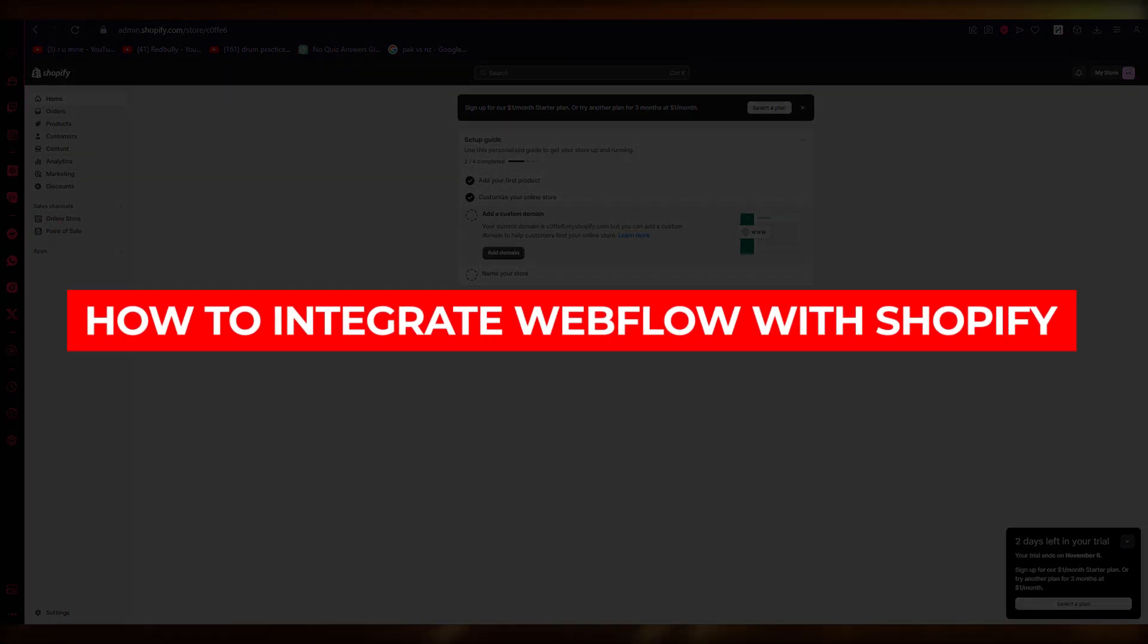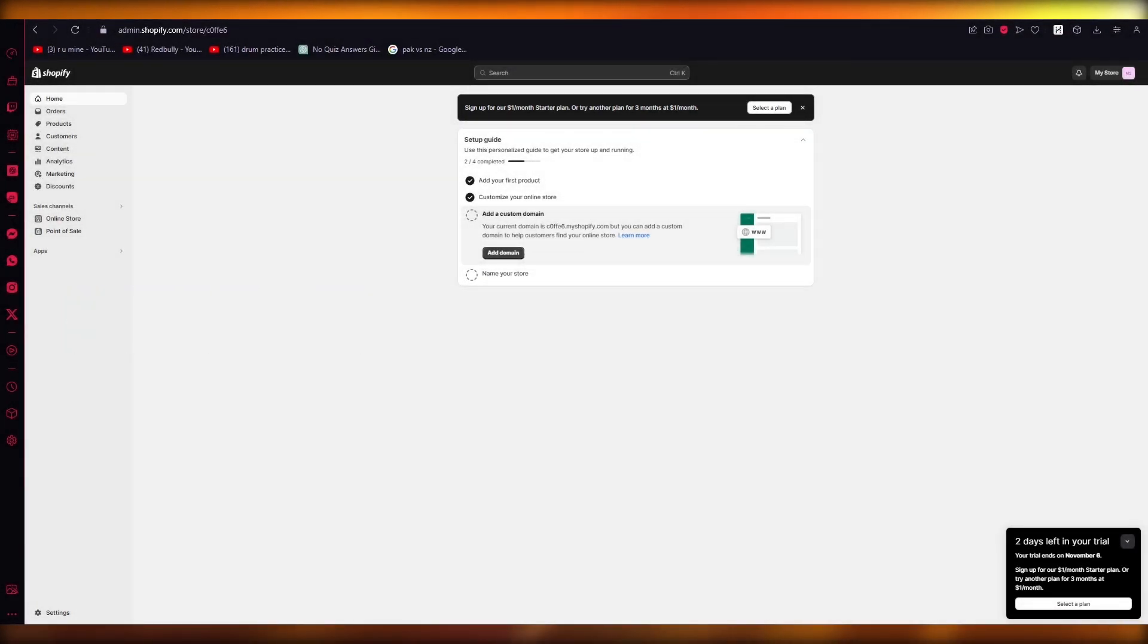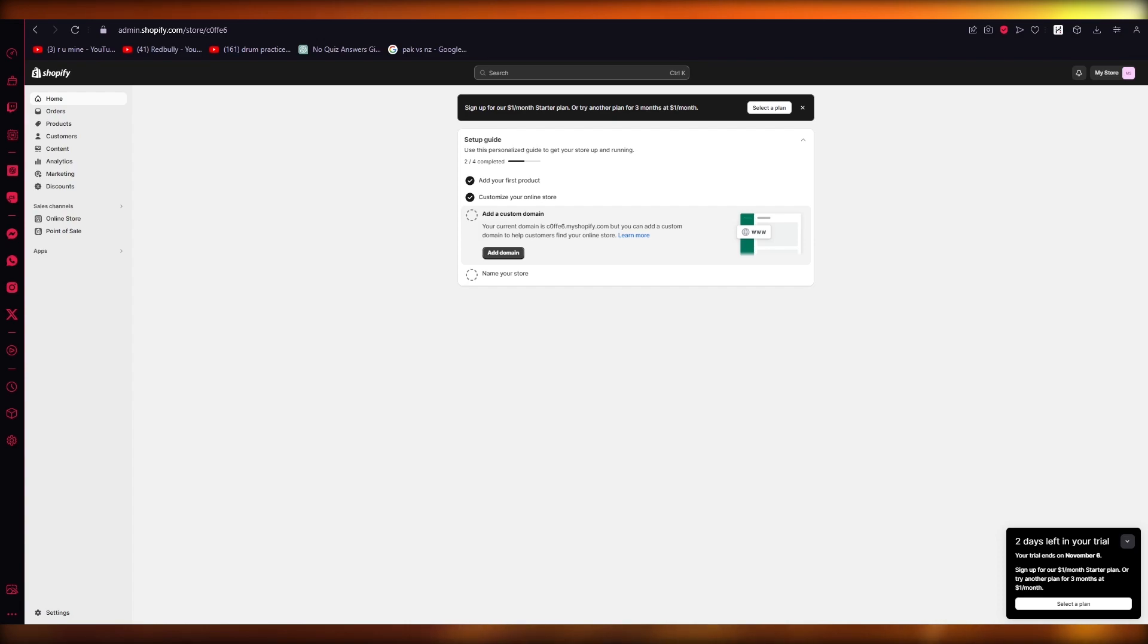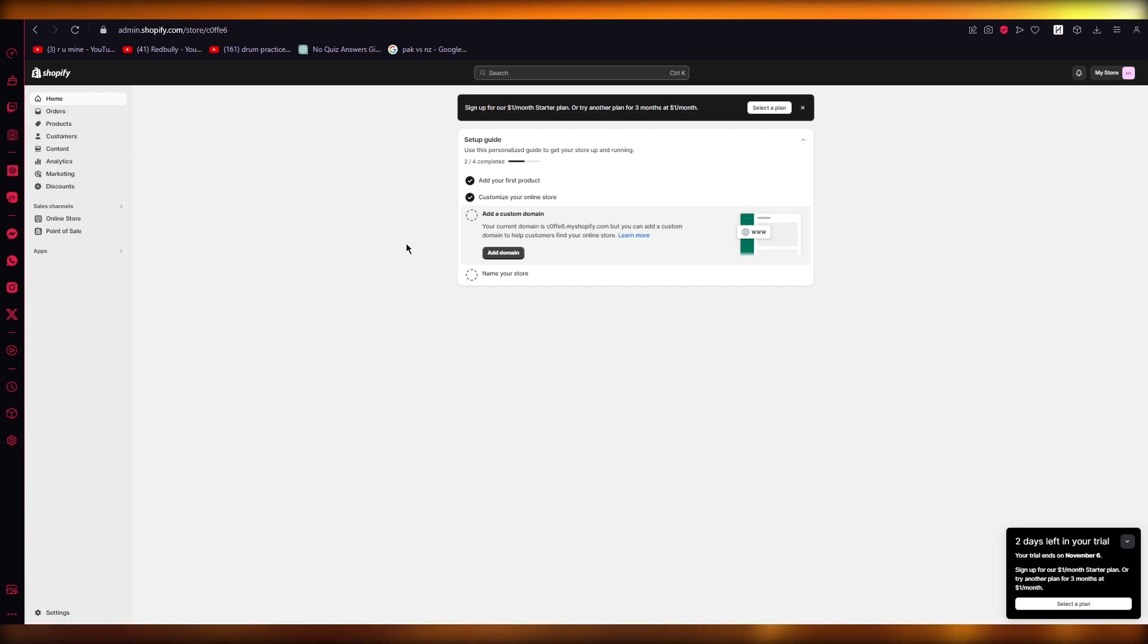How to integrate Webflow with Shopify step by step. Hello everyone, welcome back to another video. I hope you all are doing great and having an amazing and incredible day. In this video we're going to be talking about how you're going to integrate Shopify with Webflow in the easiest way possible, so let's get straight into this.